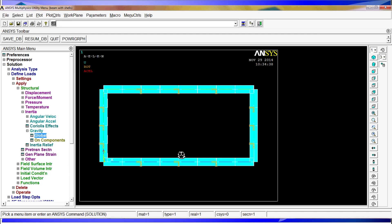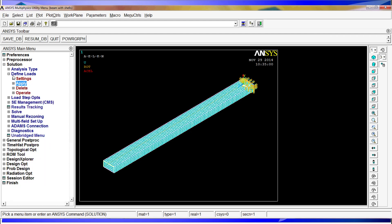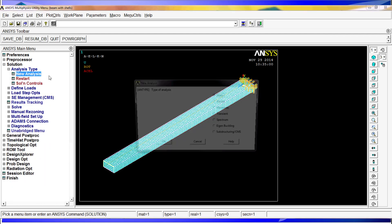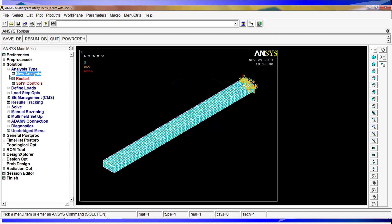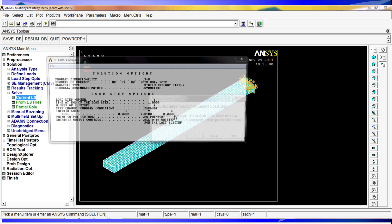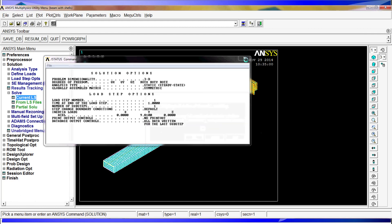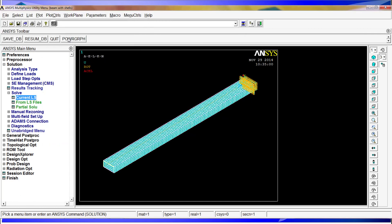And the next step we have to do, we can check if the analysis type is in a static, and then go to solve current LS and click OK. Now we have it, the solution is done.